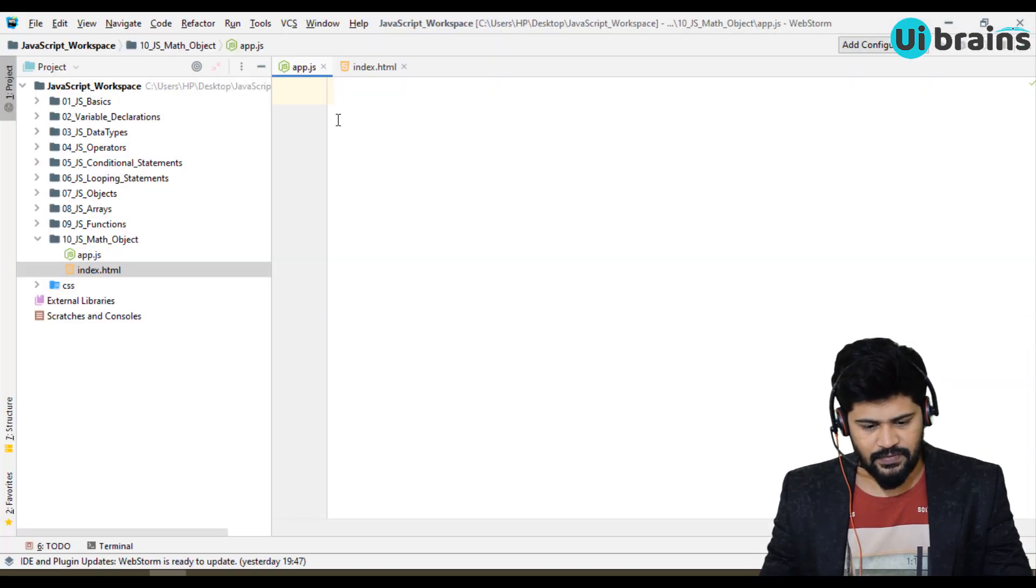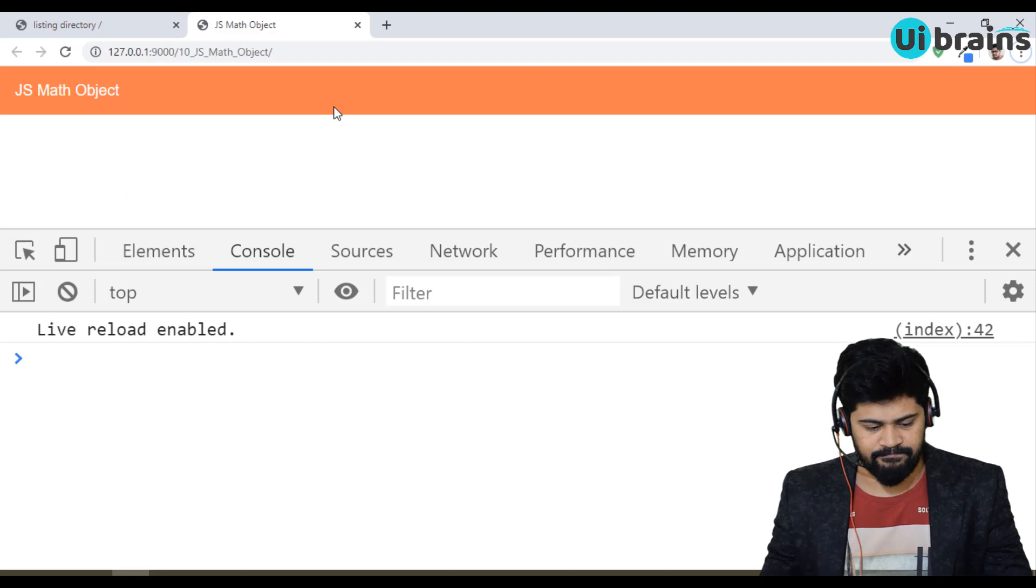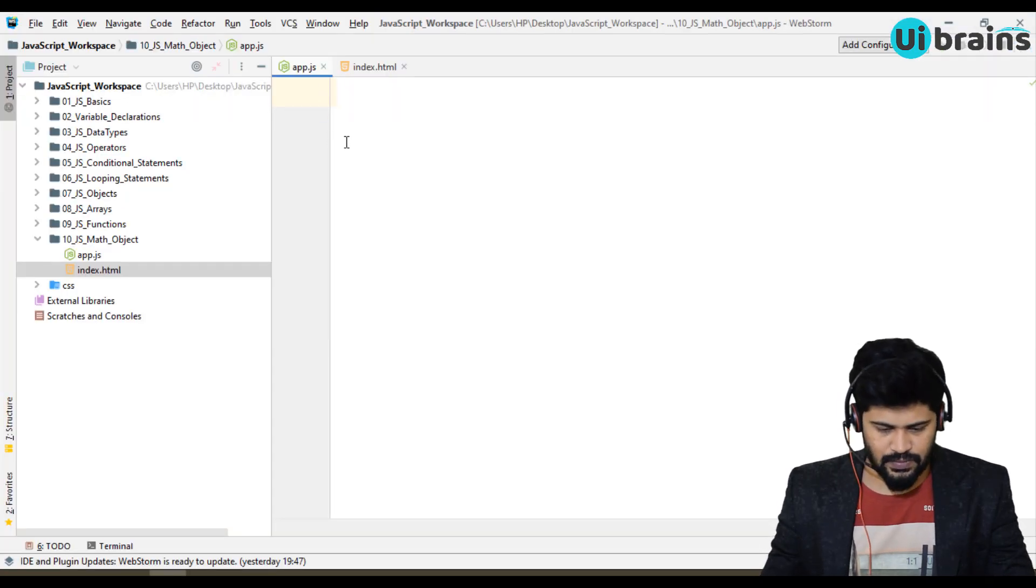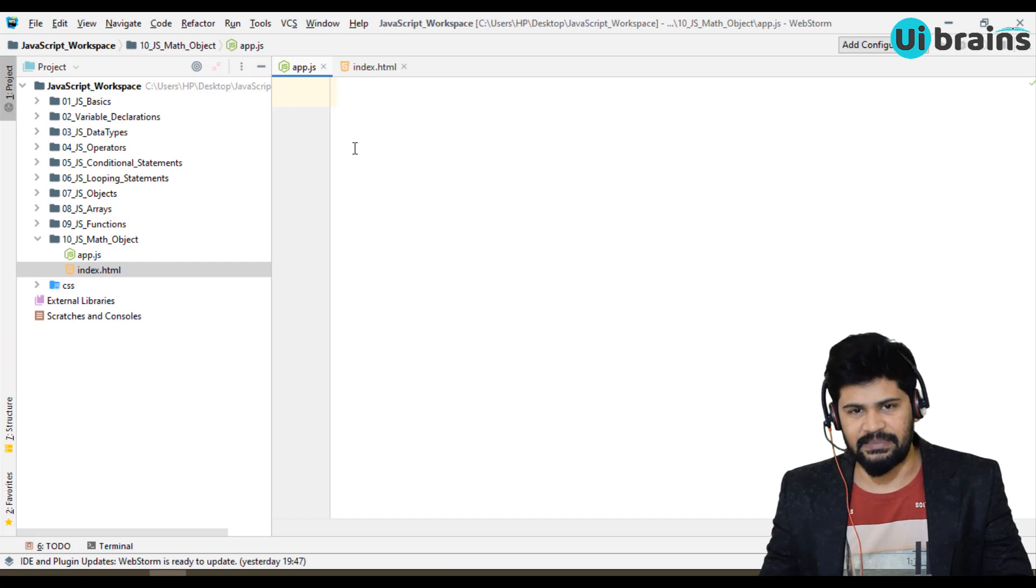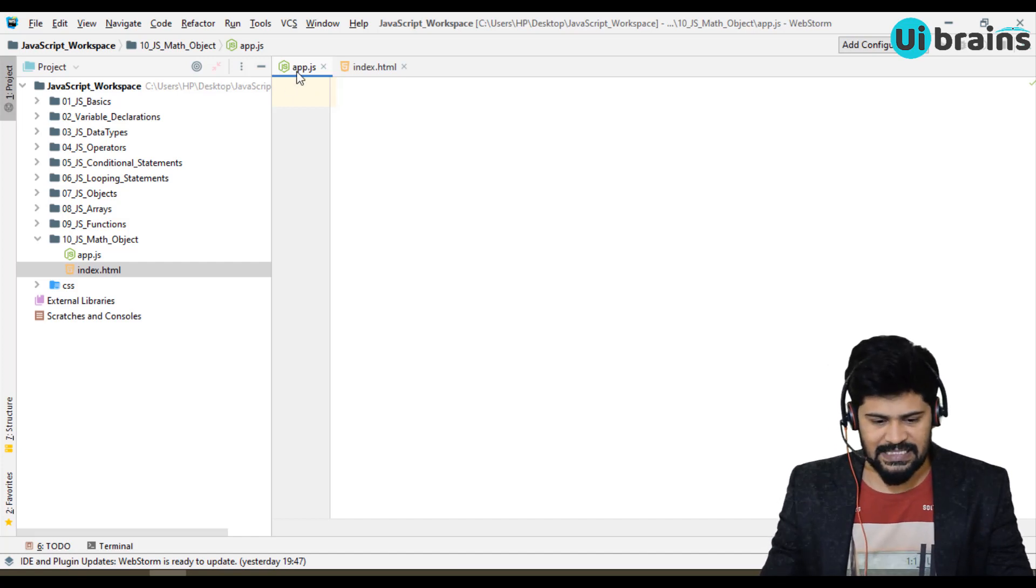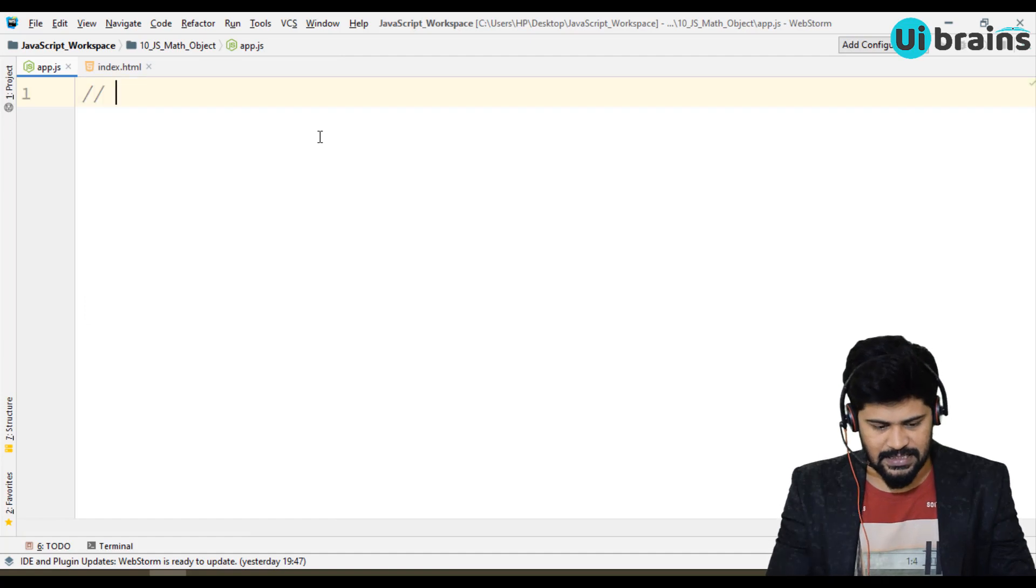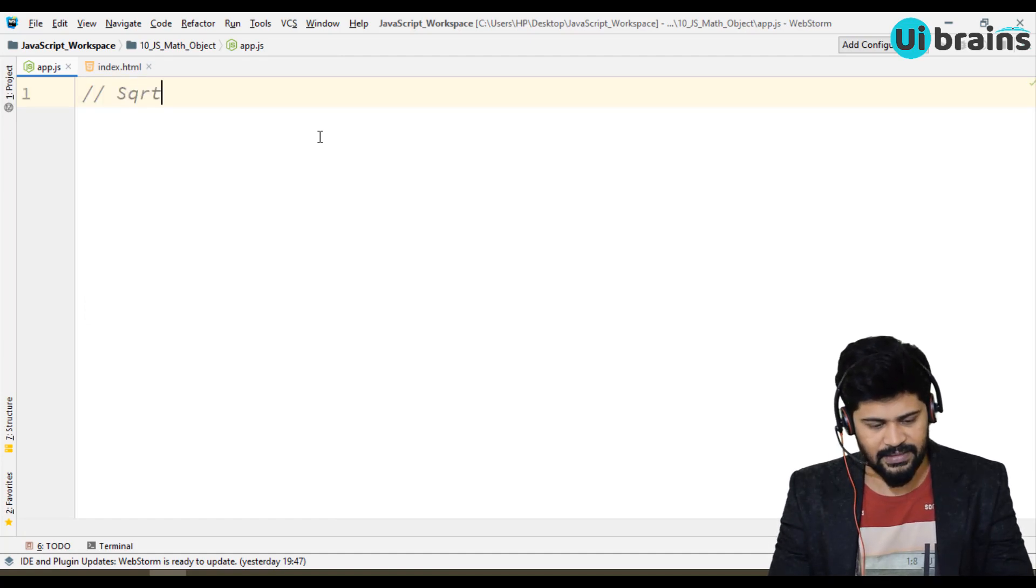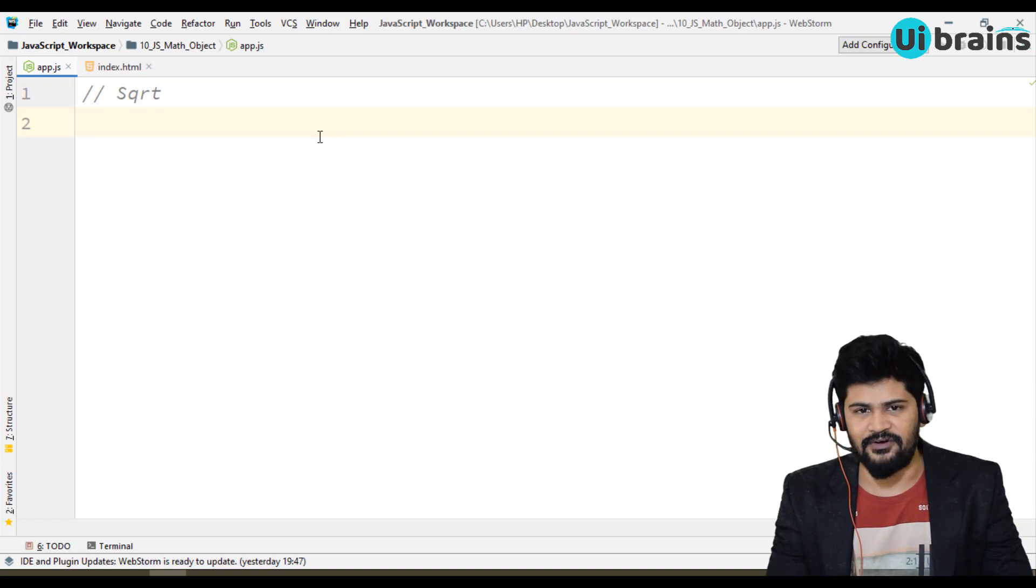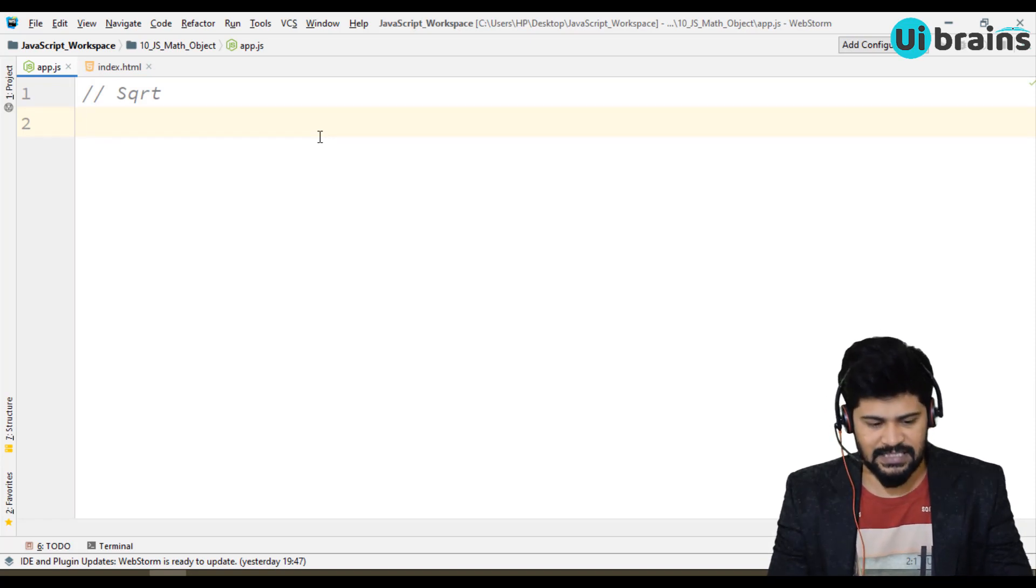So first of all, math object. Math object we'll use for mathematical operations. It contains a lot of other predefined functions. So let's see the very first one is the square root. If you want to find out any square root of any number, you can use math object.